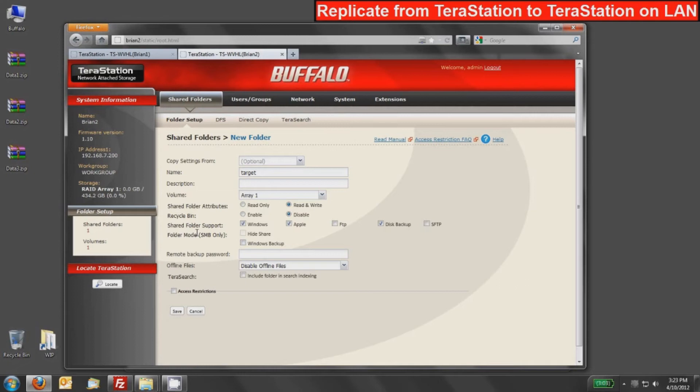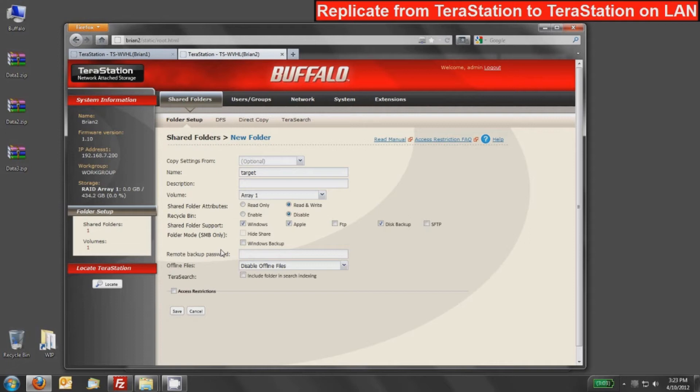However, since I'm the only administrator, I'm going to leave that blank because it's just redundant security since I am the only admin that can log into these. But if that is the case, you do have the ability to password protect this replication target from receiving replication jobs.